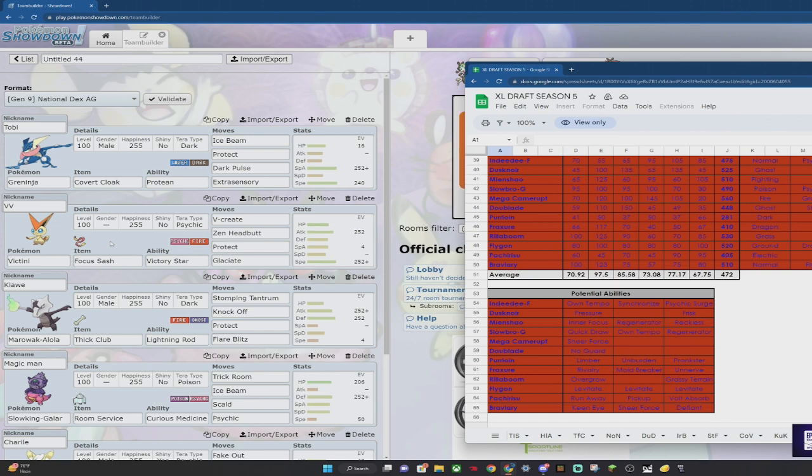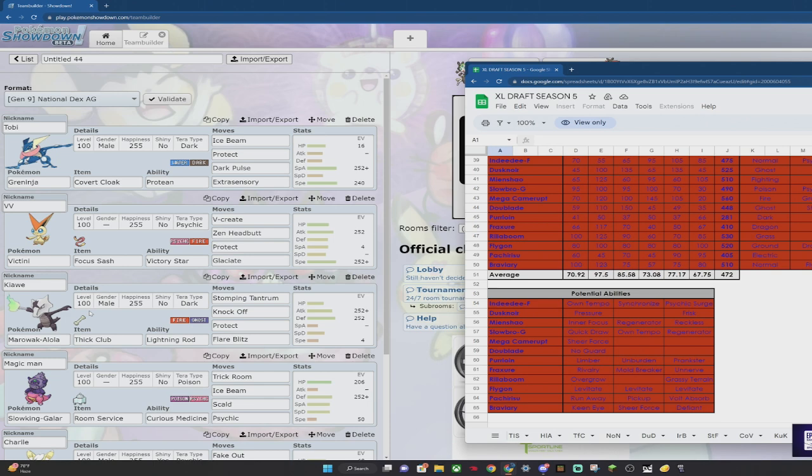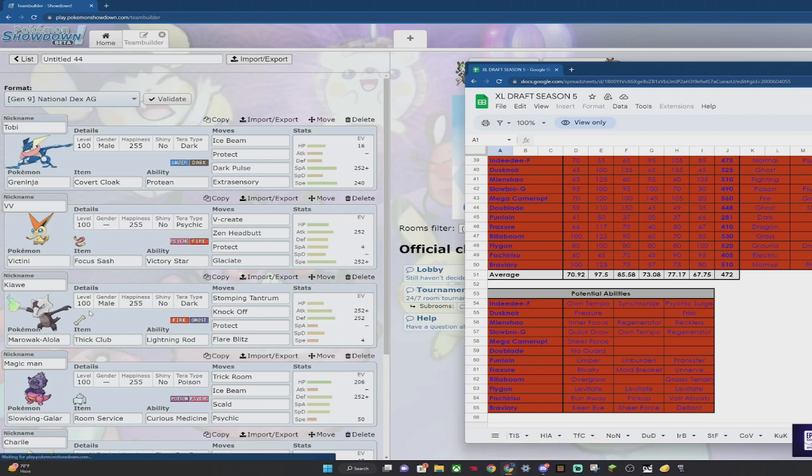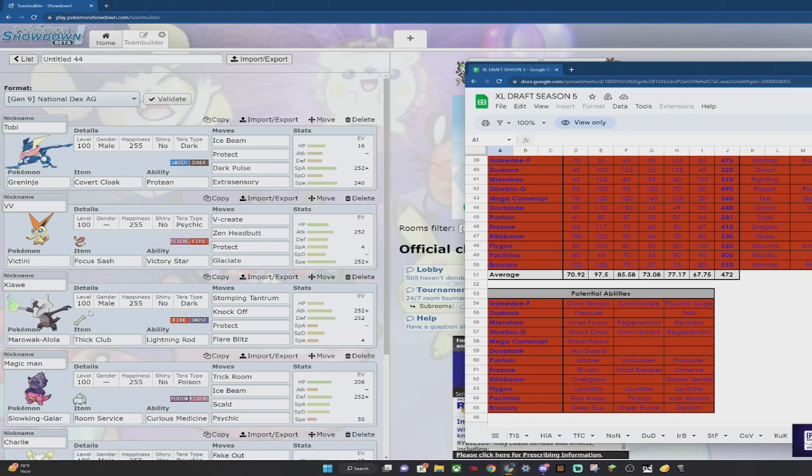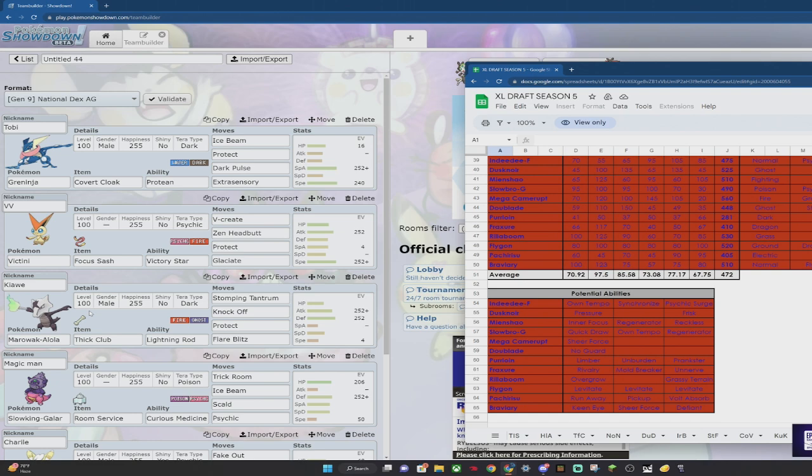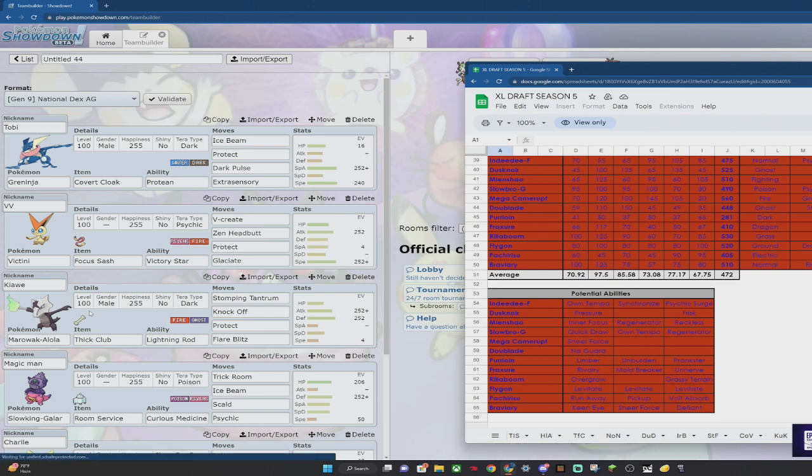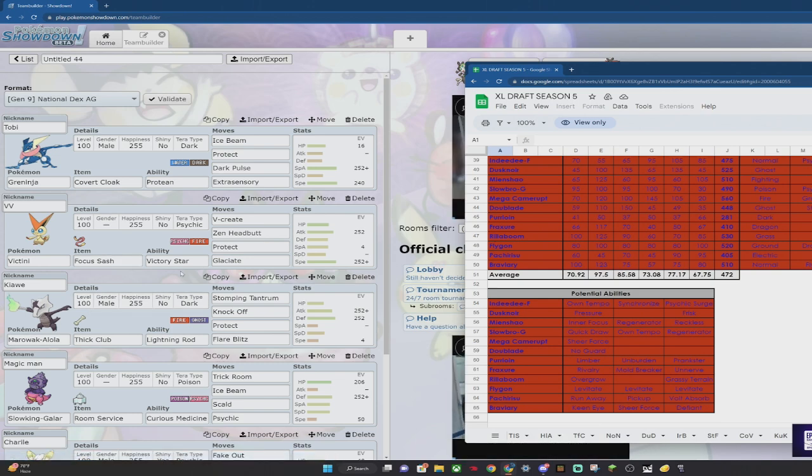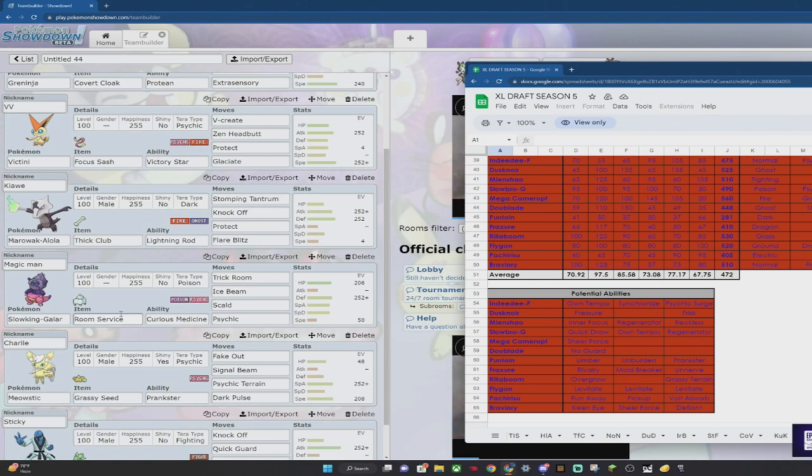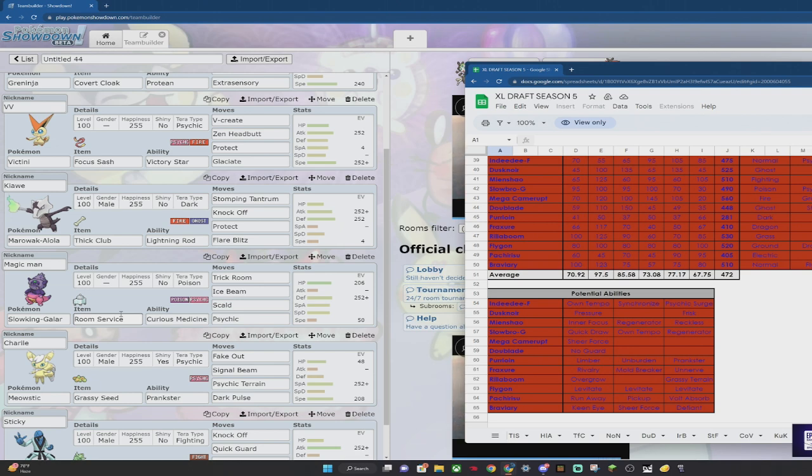Magic Man - Slowking is there for Victini to reset its stat changes from V-create. It also has Trick Room, Ice Beam, Scald, Psychic. Ice Beam again for Braviary, Flygon, Rillaboom. And Scald is specifically for Mega Camerupt. I'm running Room Service, so if they Trick Room and want to bring out Mega Camerupt, I'm going to be slower than Mega Camerupt with zero speed. I do have Psychic on Magic Man for Mienshao - it also hits Slowbro for neutral damage. Hopefully I'm faster than Slowbro.